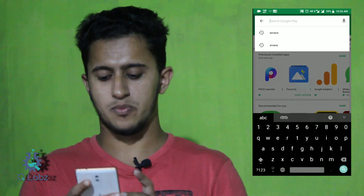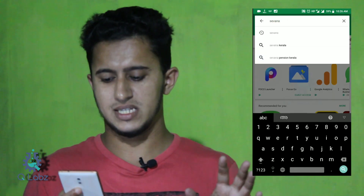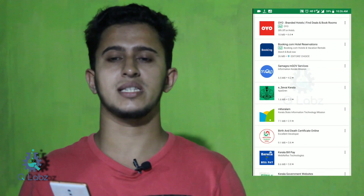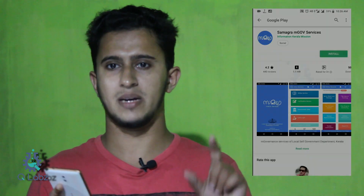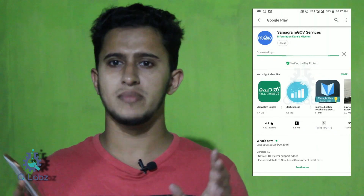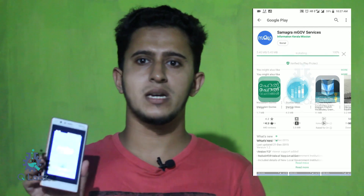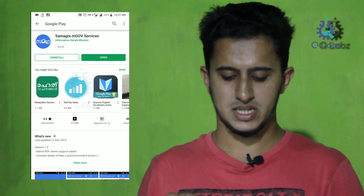There's also marriage certificate and building tax. We have a mobile phone application called Samagra, available in the app store. We can install this application — go to the Play Store, search for Samagra, and find the app called Samagra mGovern Service.